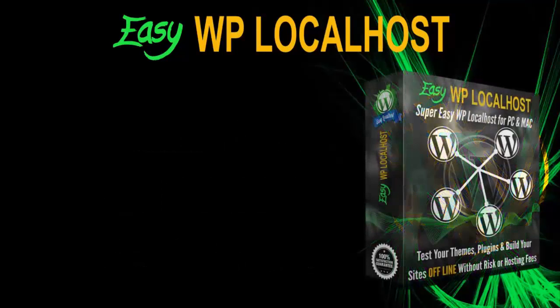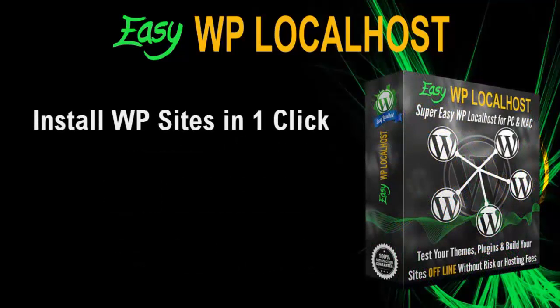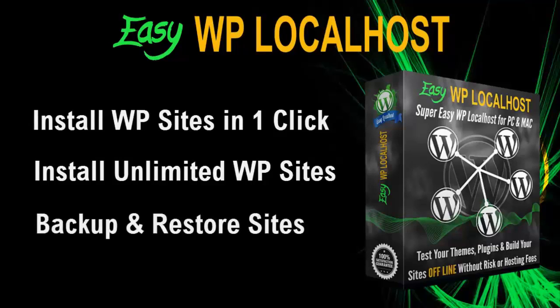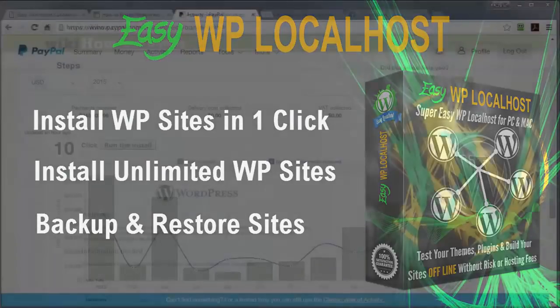And now, with the EZWP localhost, you can install WordPress sites in just one click. You can install unlimited number of sites, unlike other installers. And you can backup and restore sites in seconds. Let me show you.